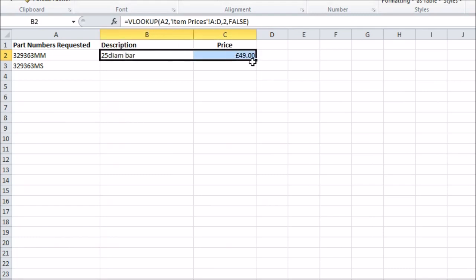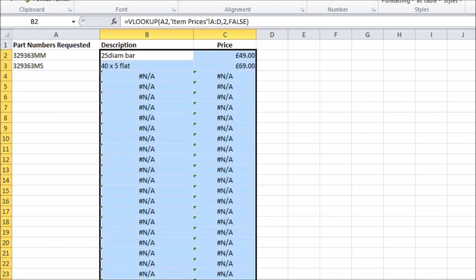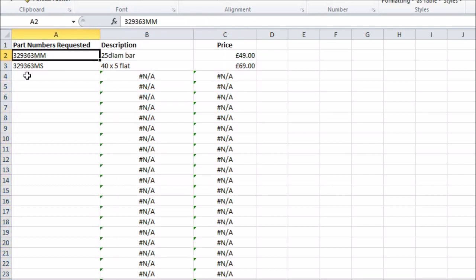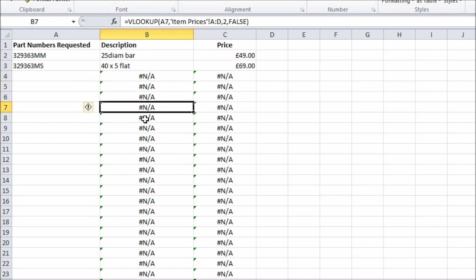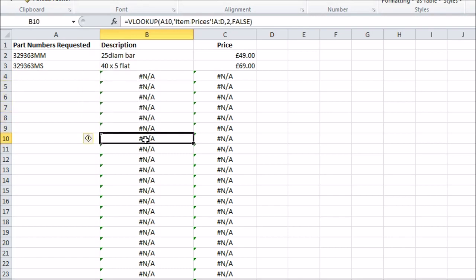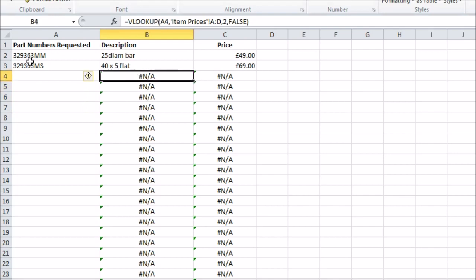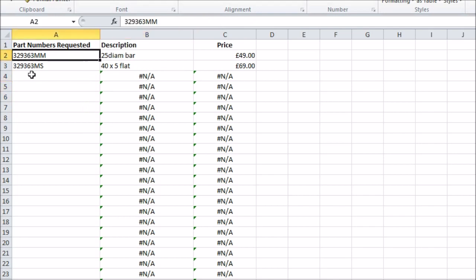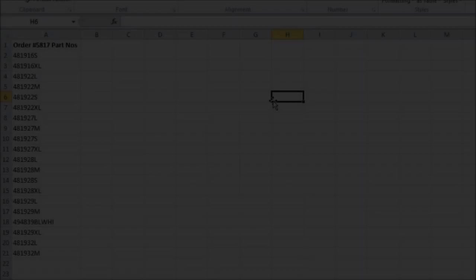So that's one row sorted. I'll copy this down to give me a large landing area for my target part numbers. If the VLOOKUP can't find the part number in the target list, or there is no target number given, as in most of the cases here, it returns this hash NA error. This isn't anything to worry about, and it will go away once a valid part number is asked for.